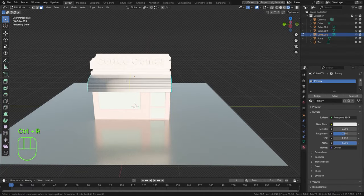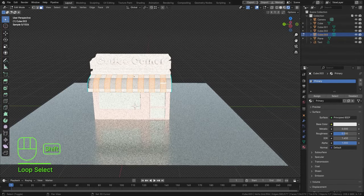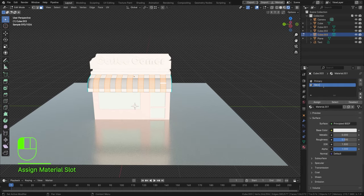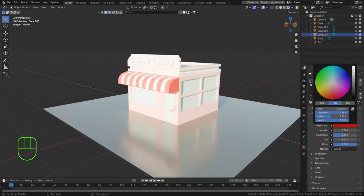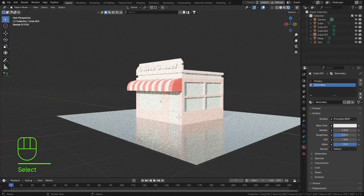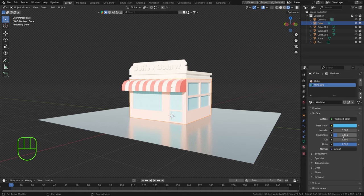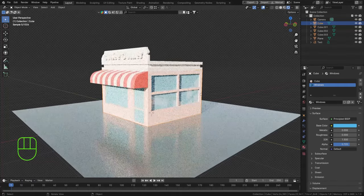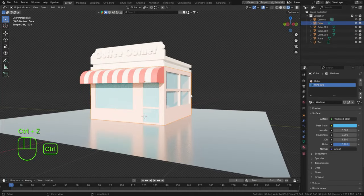In Edit Mode, press Ctrl+R, scroll up a few times to add edge loops, then select every other loop. Hit Plus, New, Assign, and rename this 'Secondary'. Set Primary to a darker red and Secondary to white — two alternating colors on the font piece. Adjust the window material to be more bluish with lower roughness. You can also crank down the Alpha for some transparency.